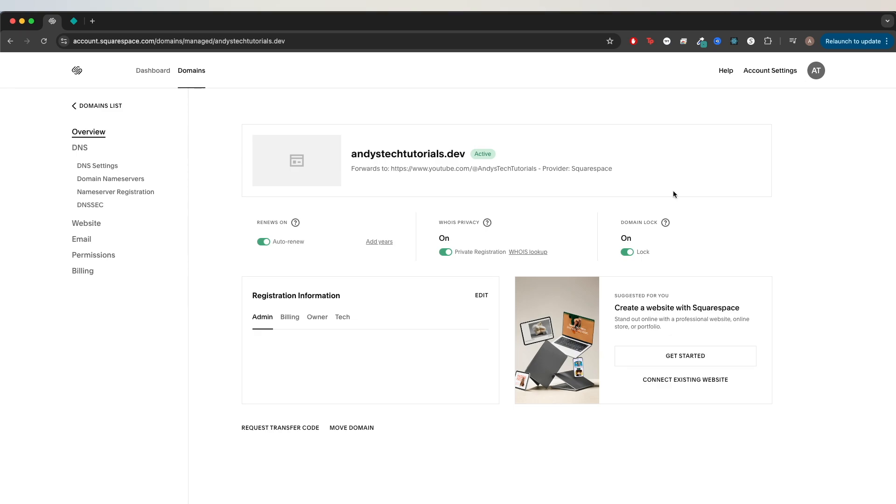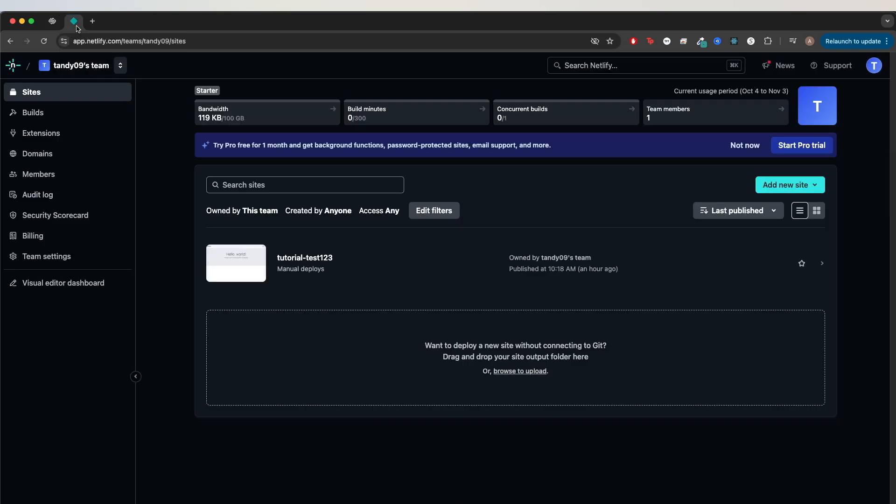To get started, upload your website to a web hosting platform. Mine's already uploaded on Netlify.